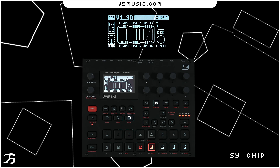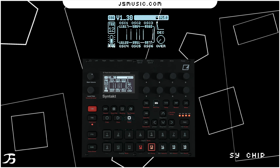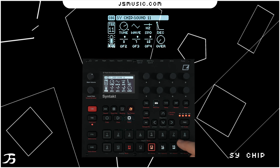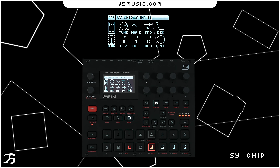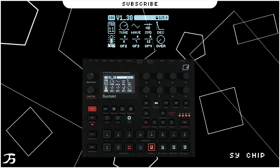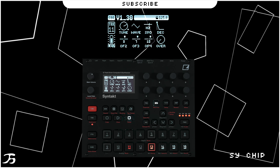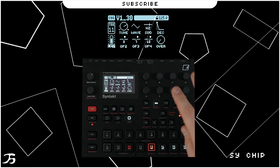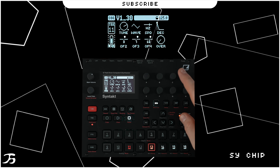Next up we have a new synth called SY Chip. This is basically like an 80s vibe — it's like the chip tone sort of vibe, which I love. I'll just take you through what each one of these parameters means.